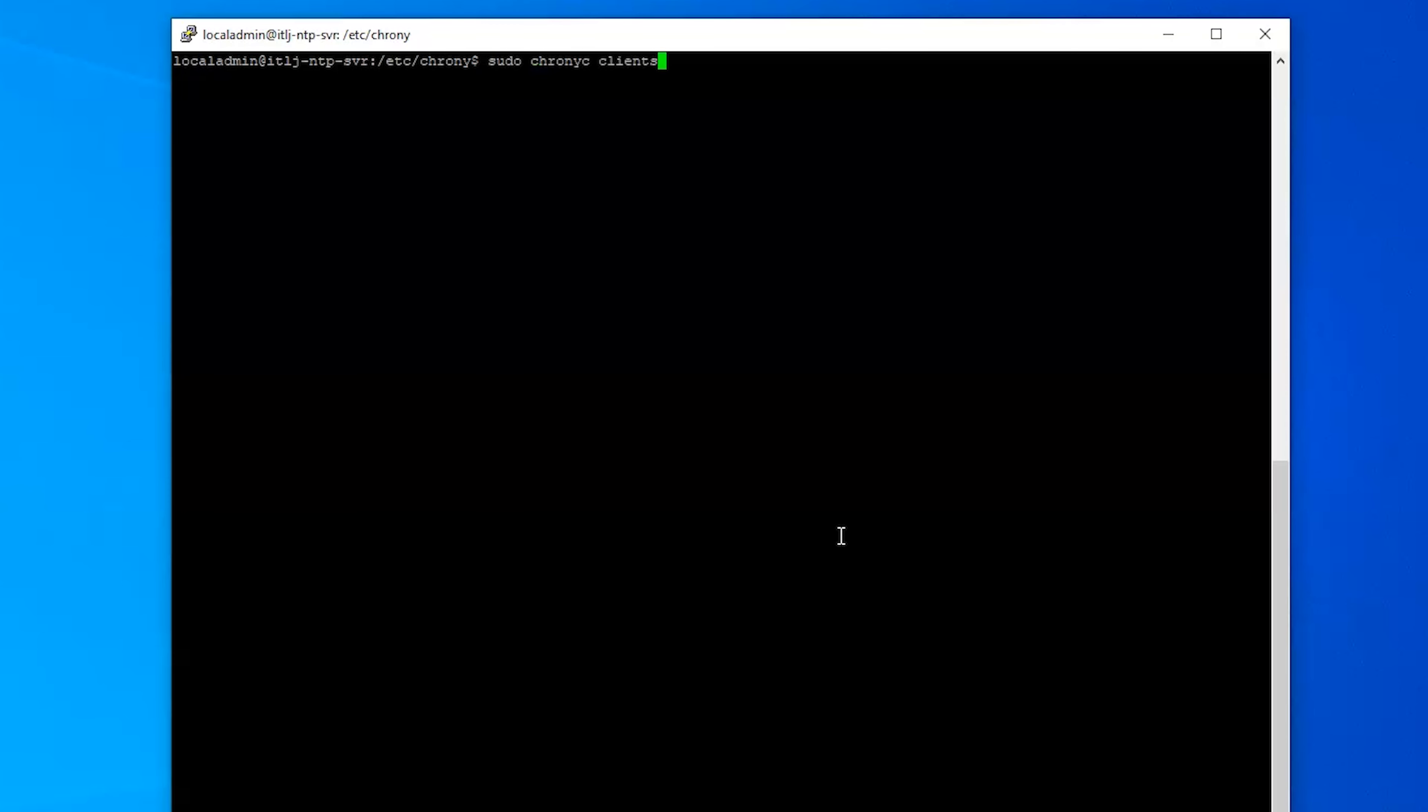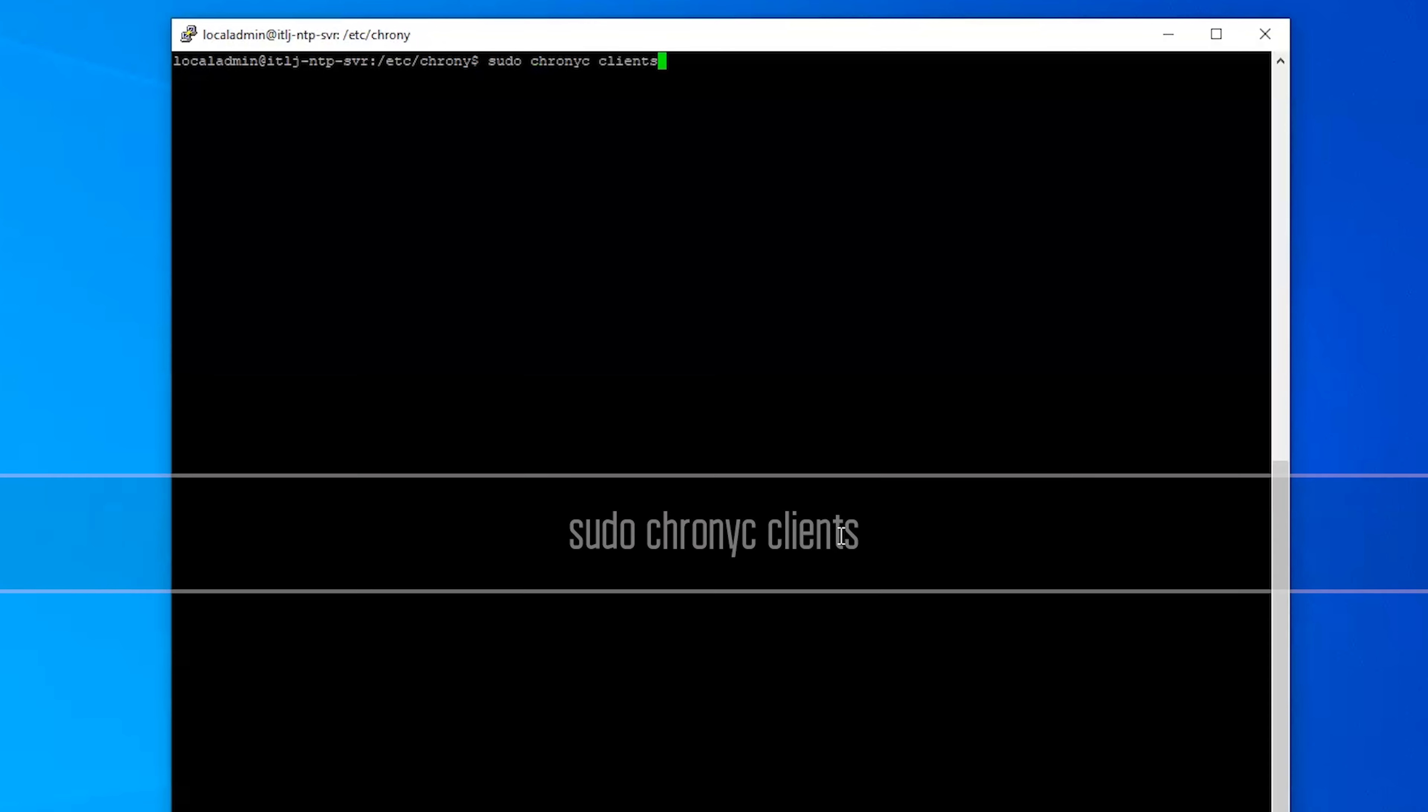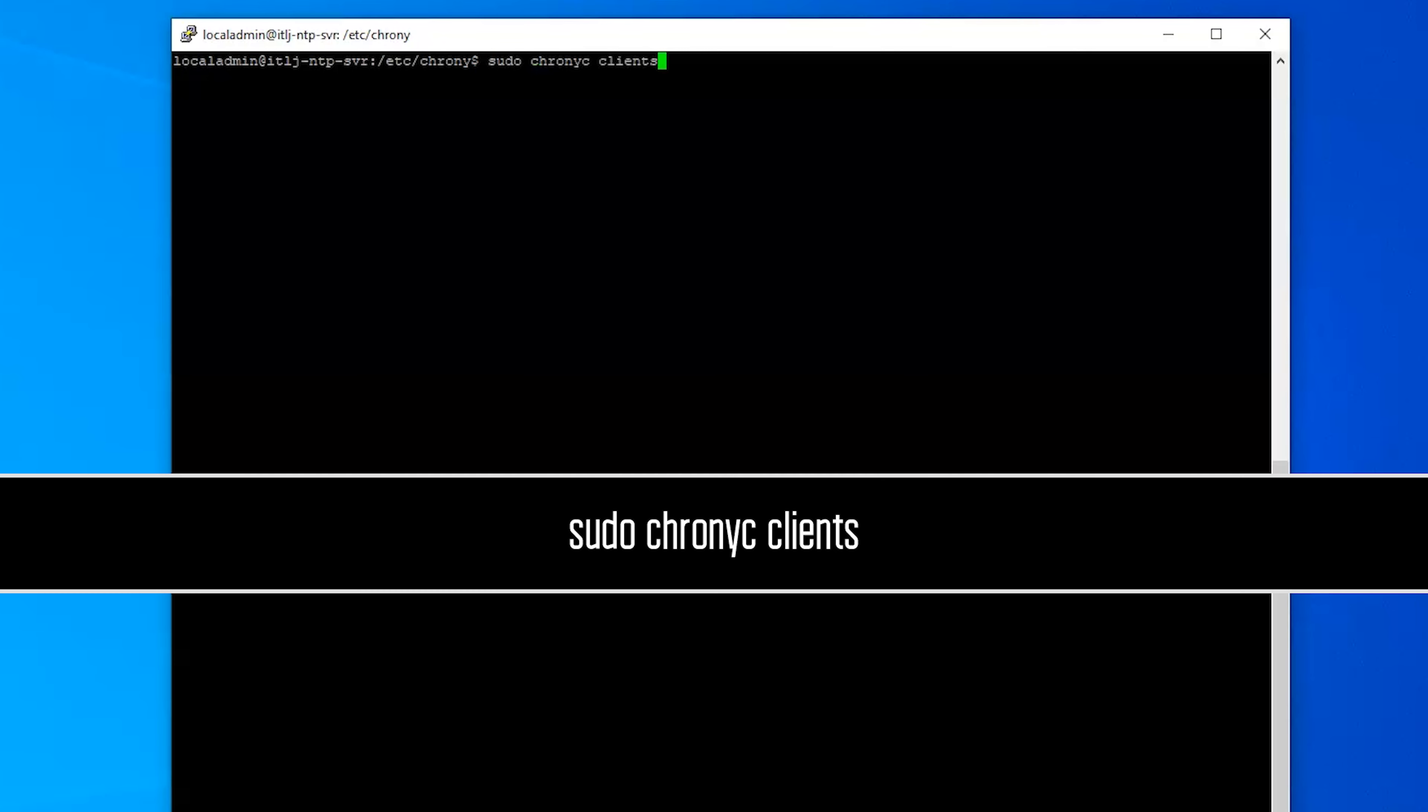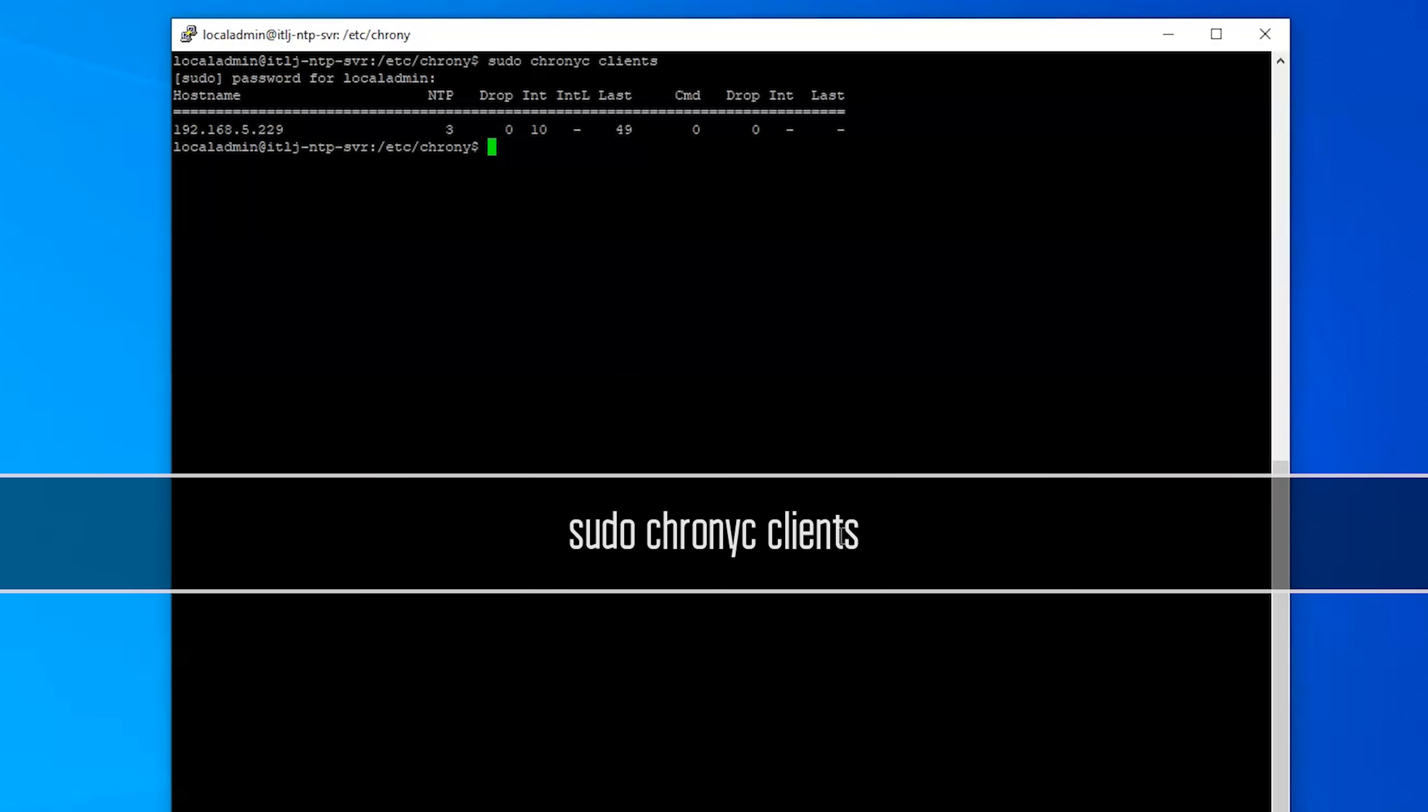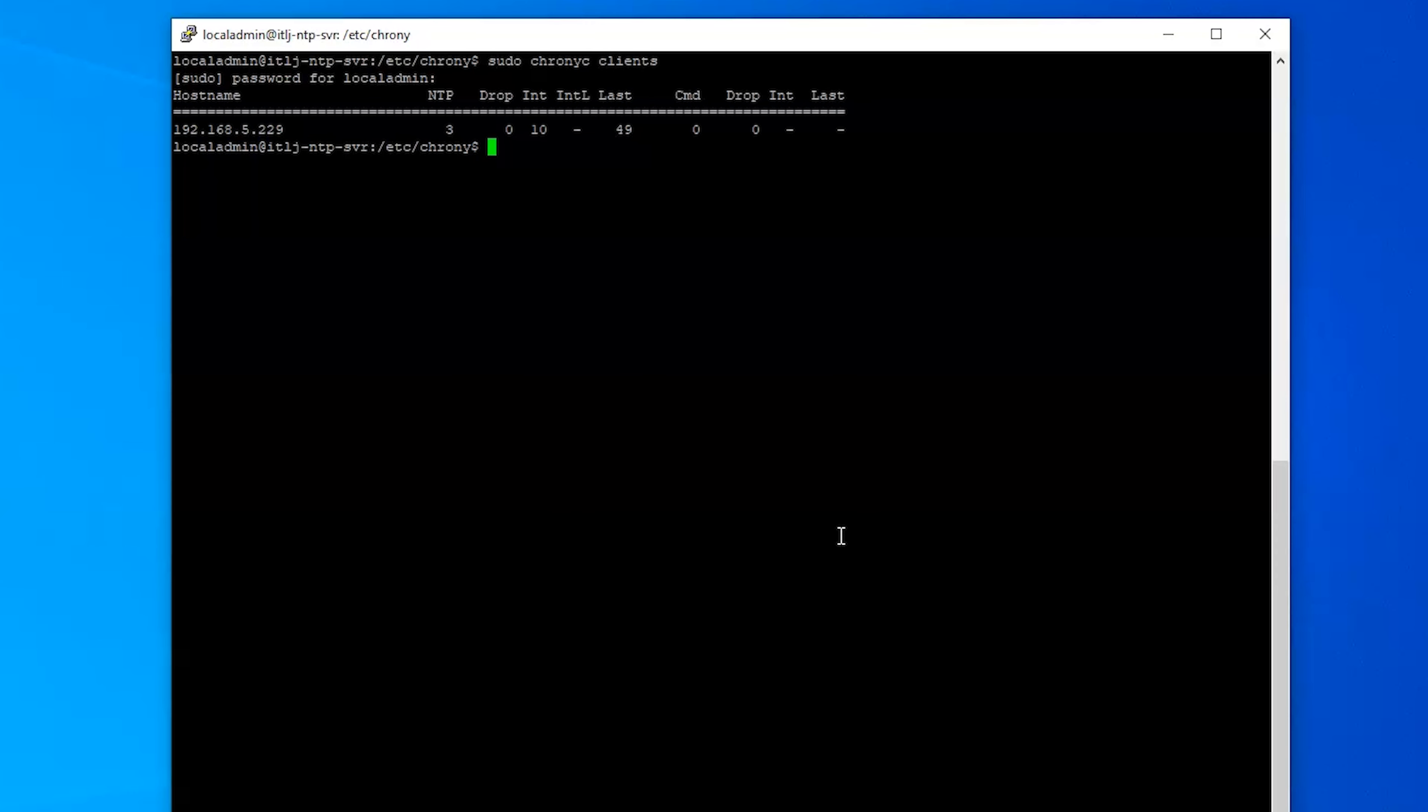So we'll do the sudo chronyc clients, put in our password, and we can see now we have a client that's syncing to the server. So clearly now we have excellent communication between our client computer and our server.